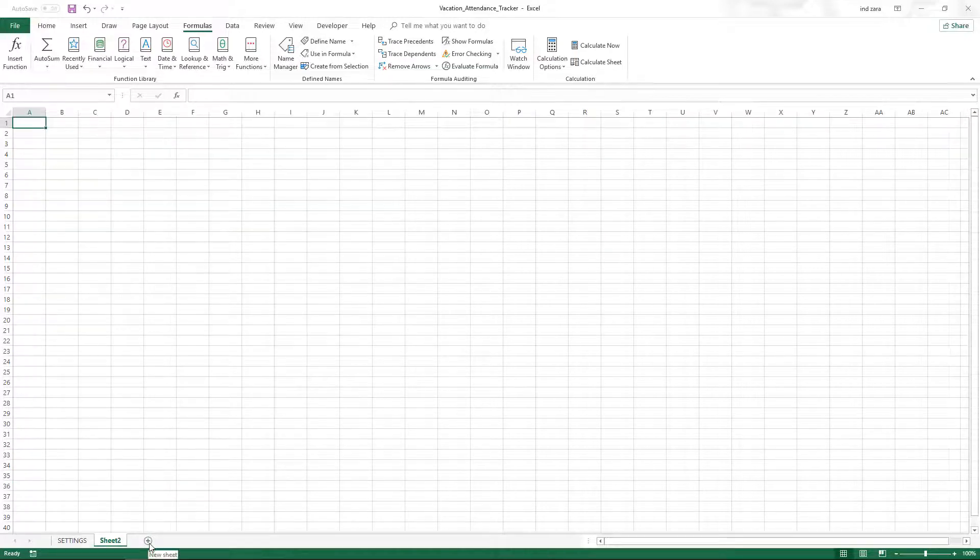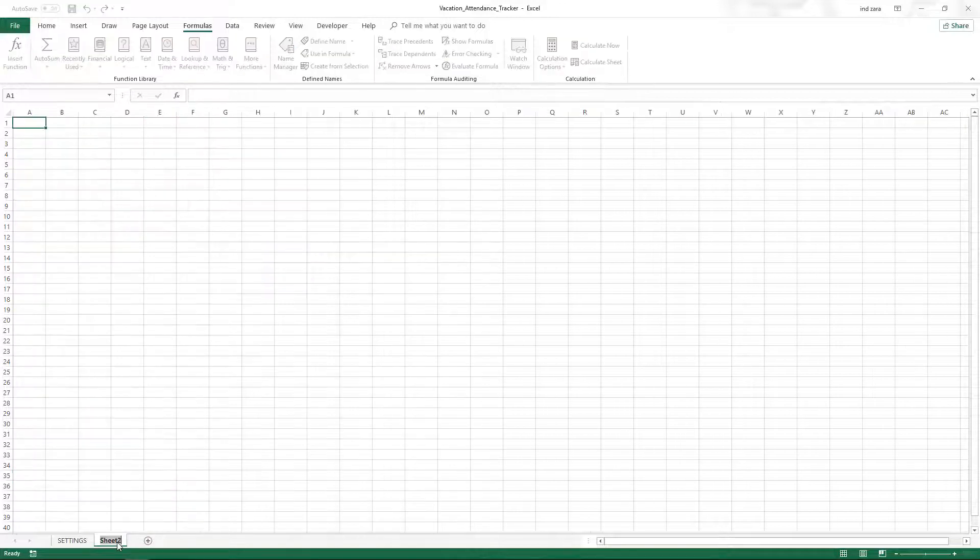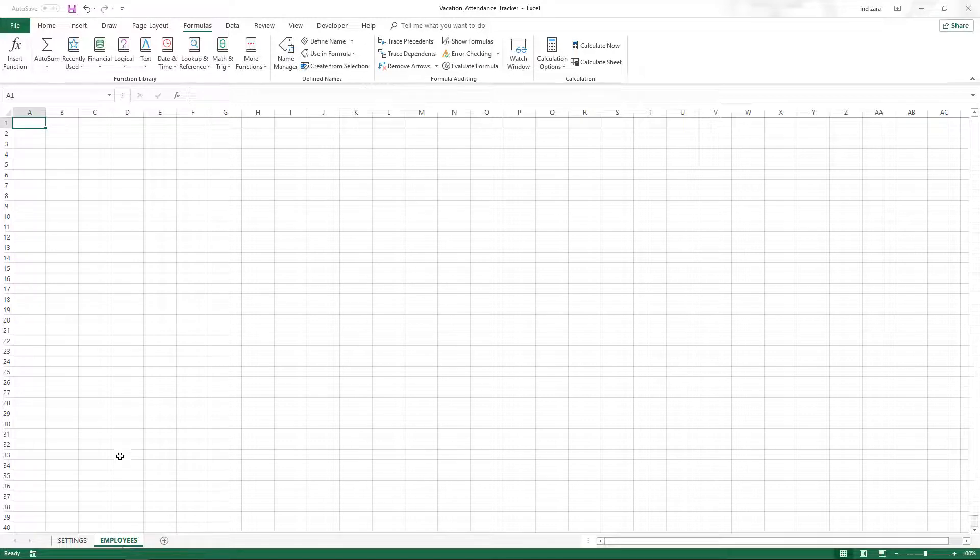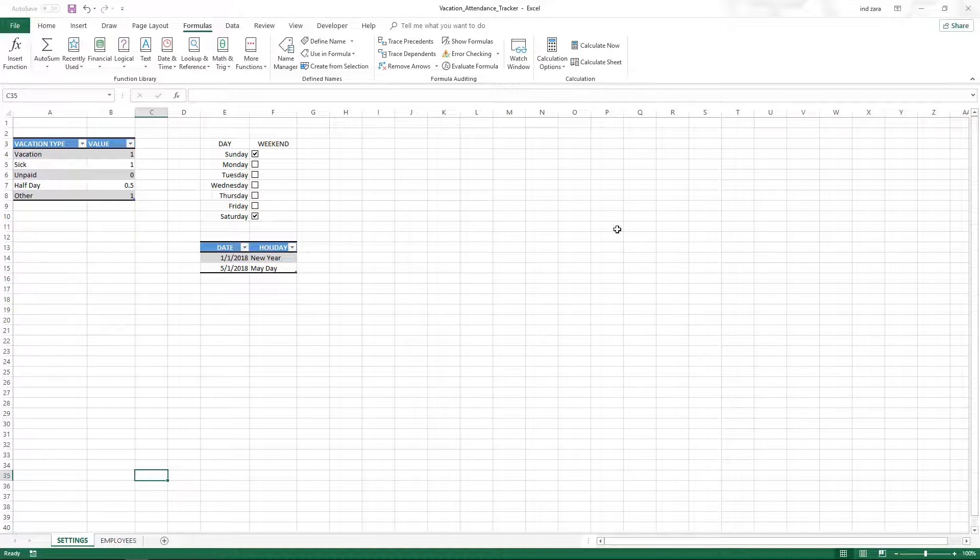We have to name this 'Employees' because we're going to start putting employee data here. One thing you have to remember is that we could keep entering all the input information in the same sheet, but I generally prefer if we have multiple expanding tables to separate them.